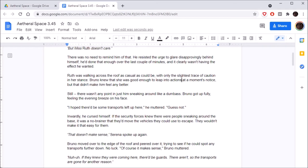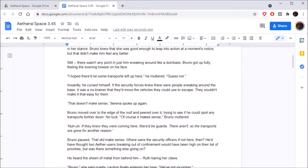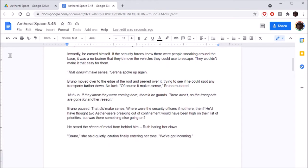There was no need to remind him of that. He resisted the urge to glare disapprovingly behind himself. Ruth was walking across the roof as casual as could be, with only the slightest trace of caution in her stance. Bruno knew that she was good enough to leap into action at a moment's notice, but that didn't make him feel any better.